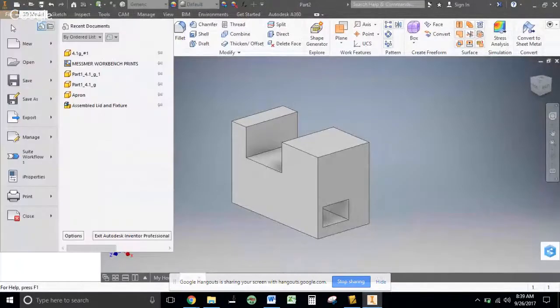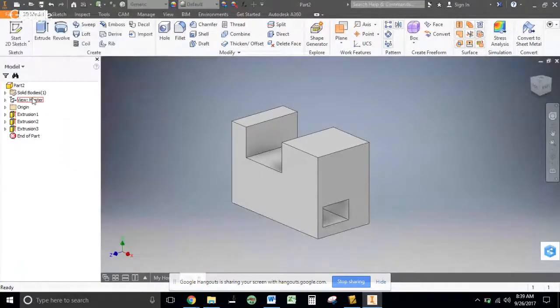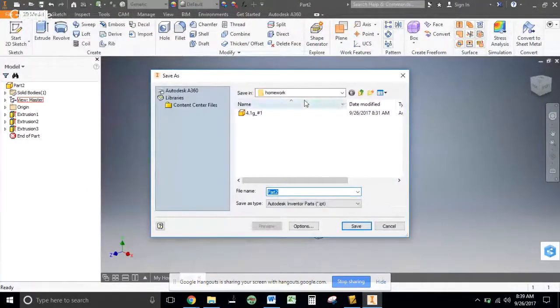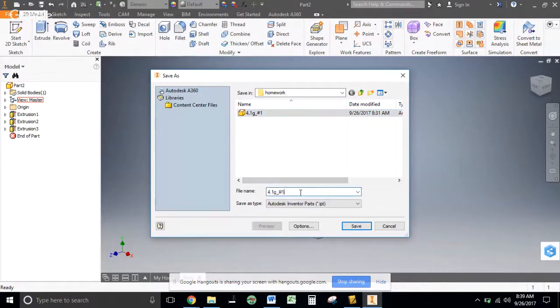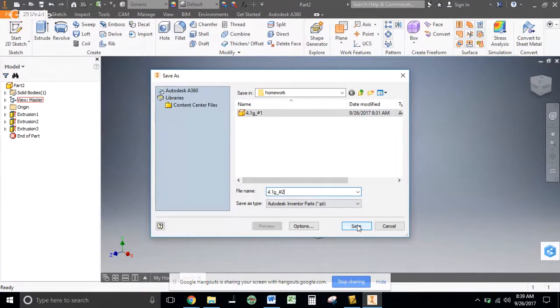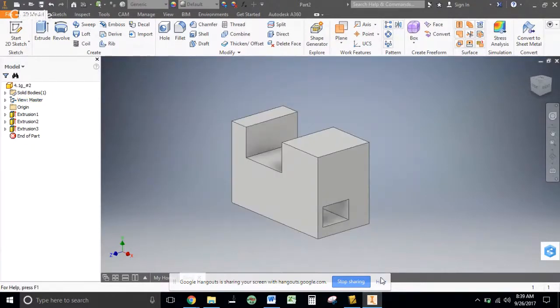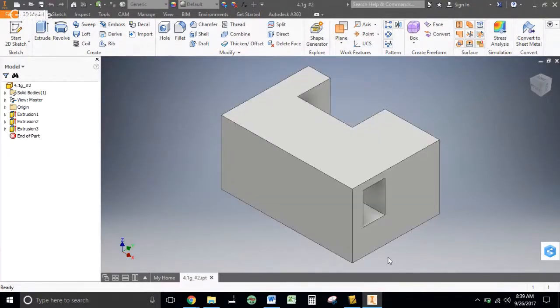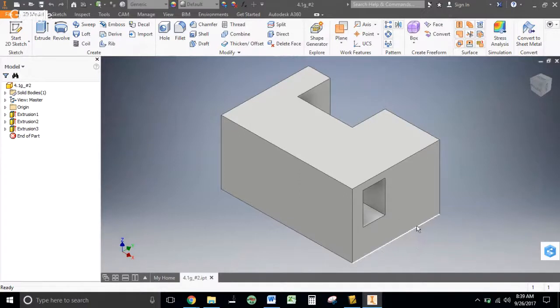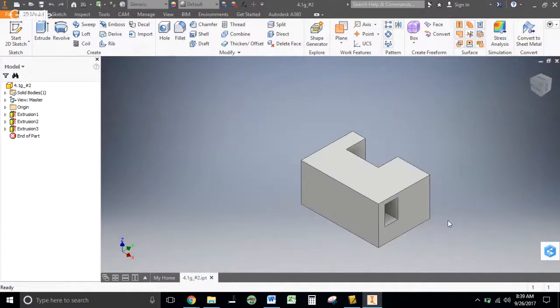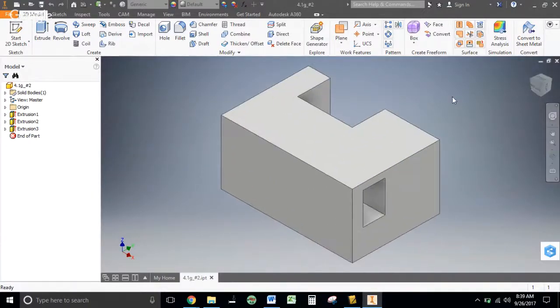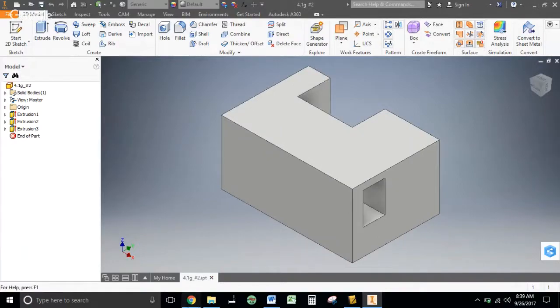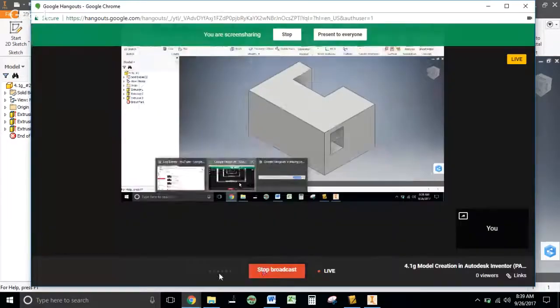We can file, save as. We should go right to our homework file here now, but we'll go to 4.1G number 2 and save. I hope you like this and it helps out. Please let me know if you have any questions or if I can help you in any way. Thank you.